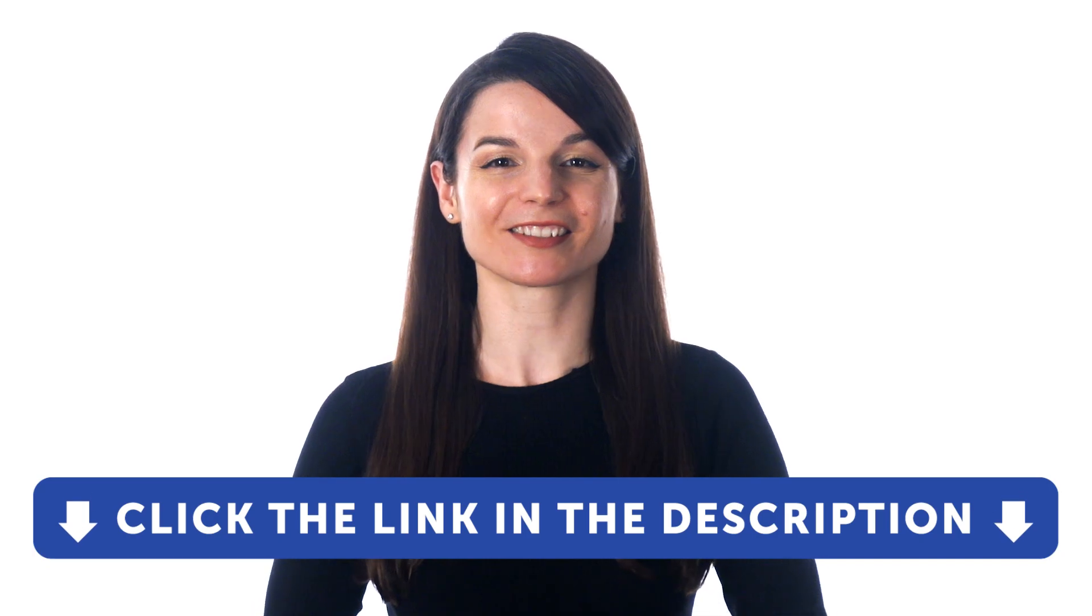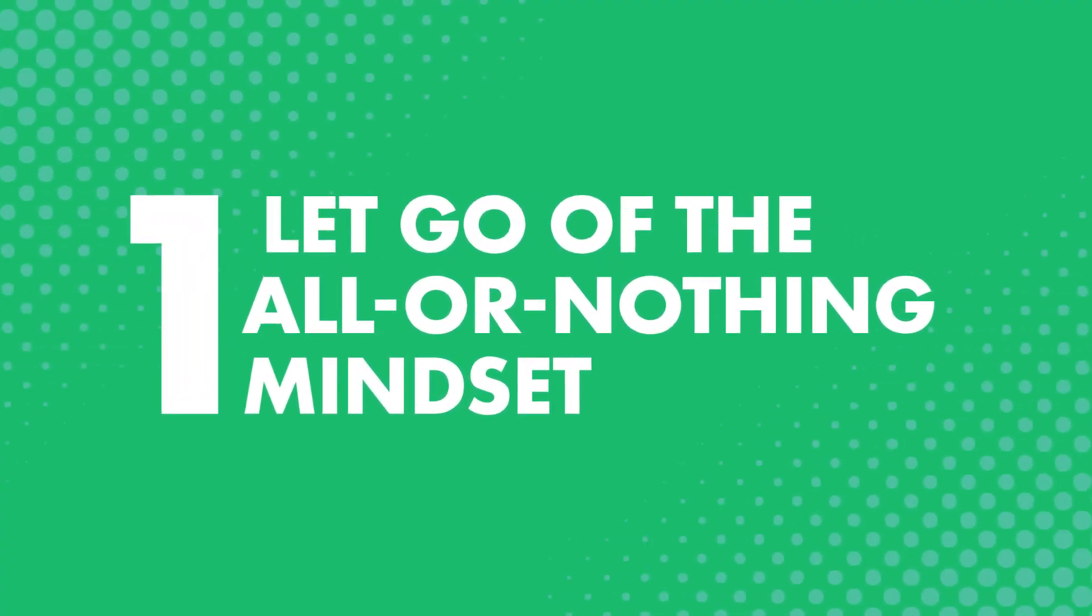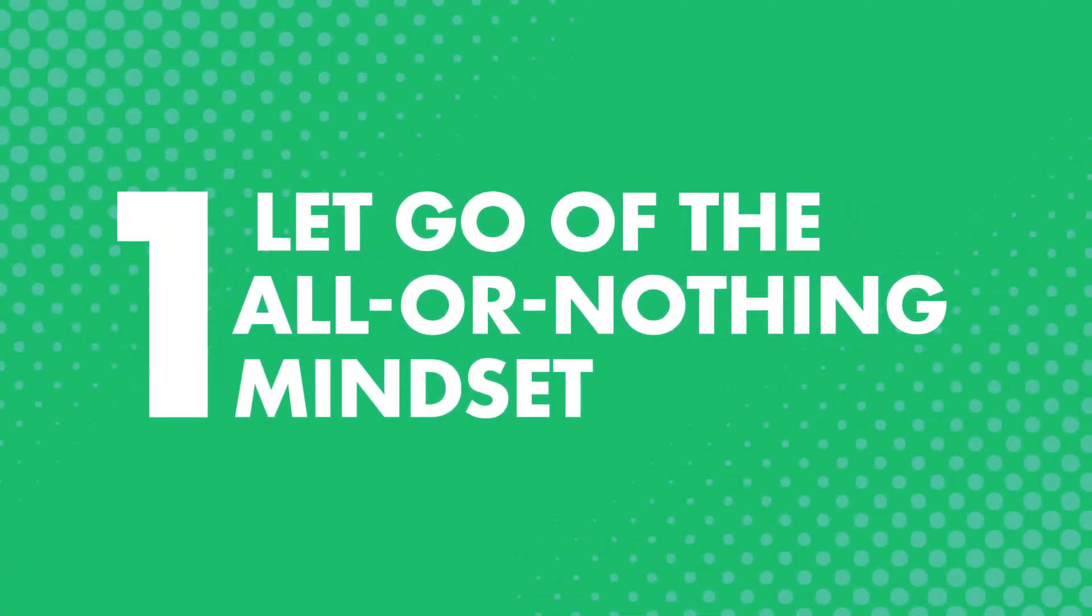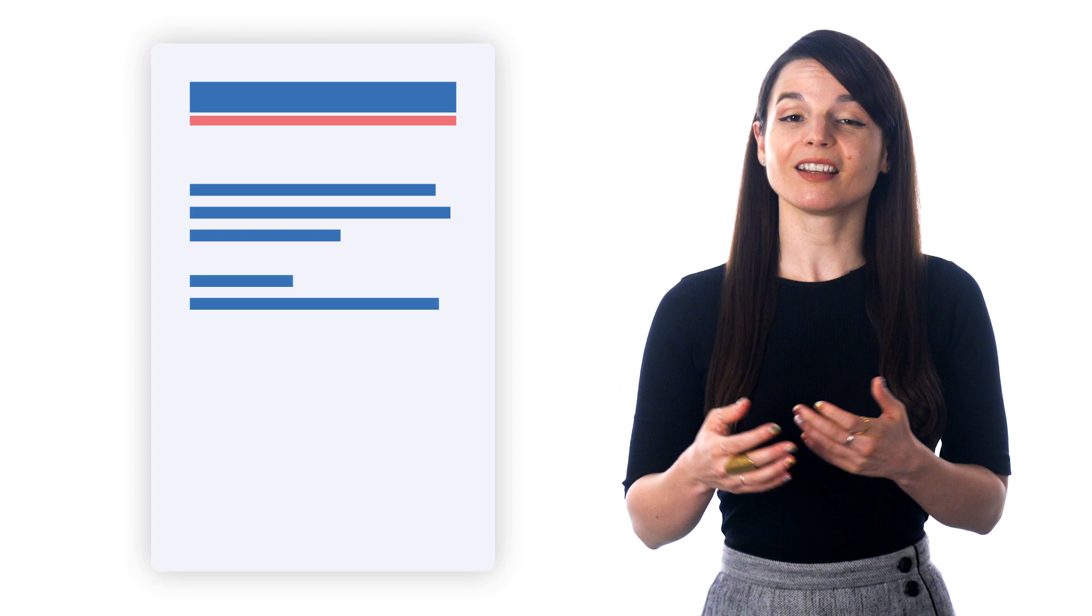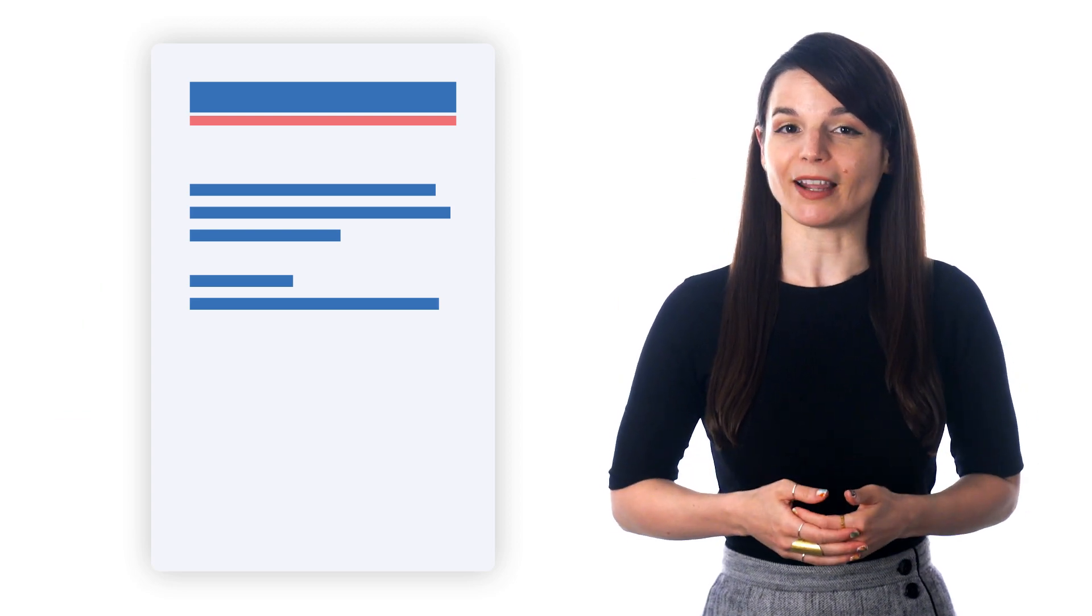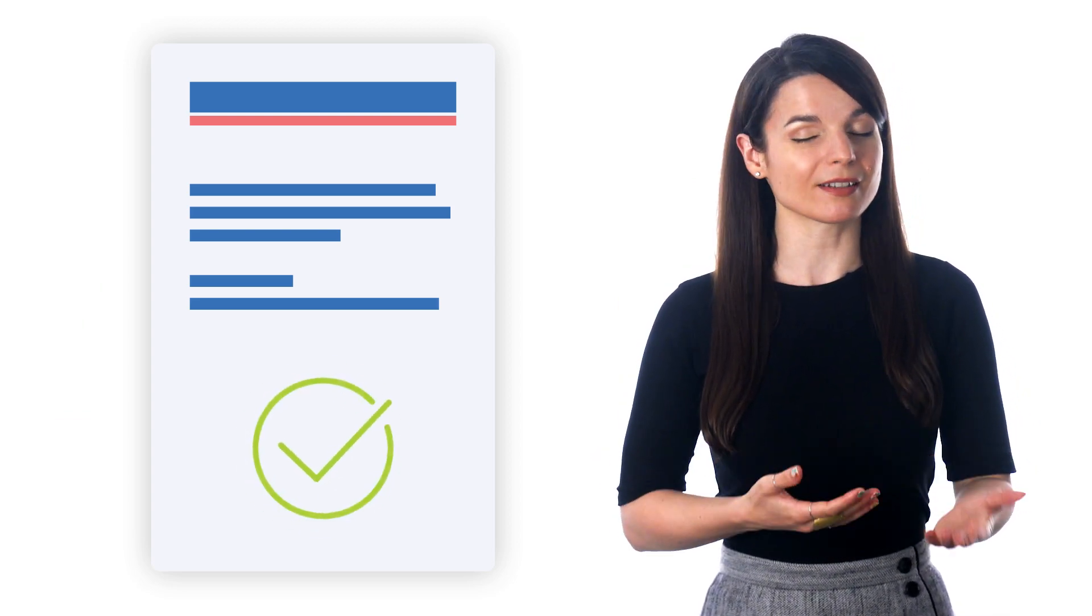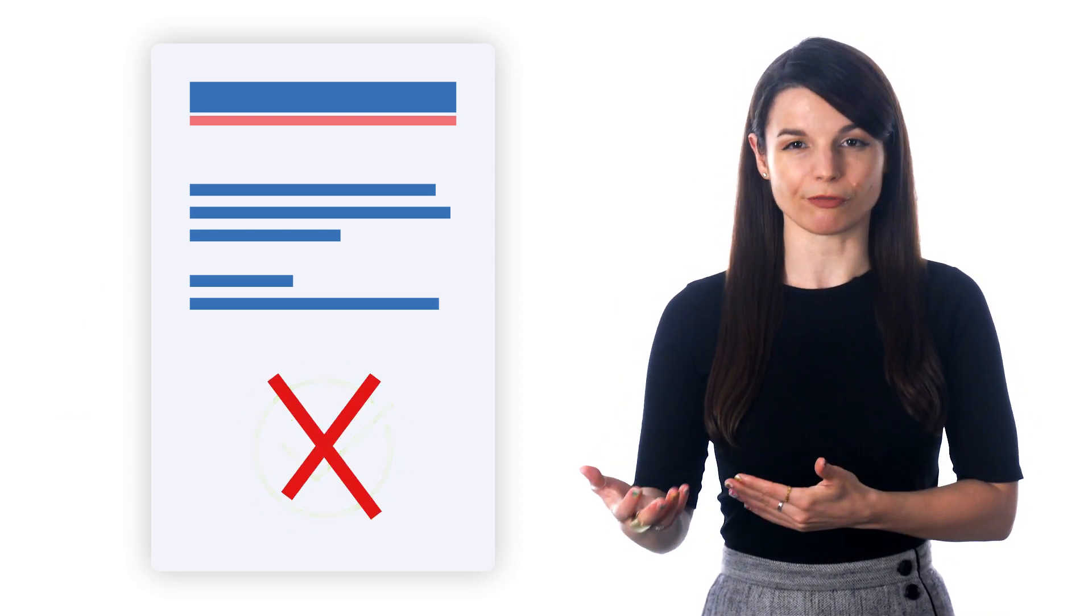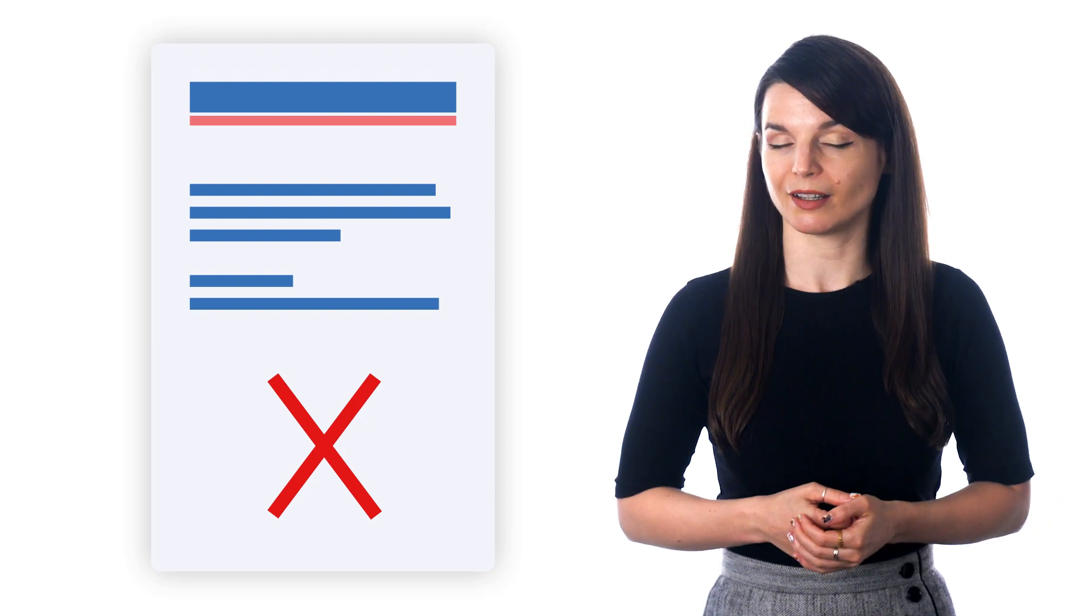And the first point is: the all-or-nothing mindset is when you think either you succeed or you fail, and there's no in-between.